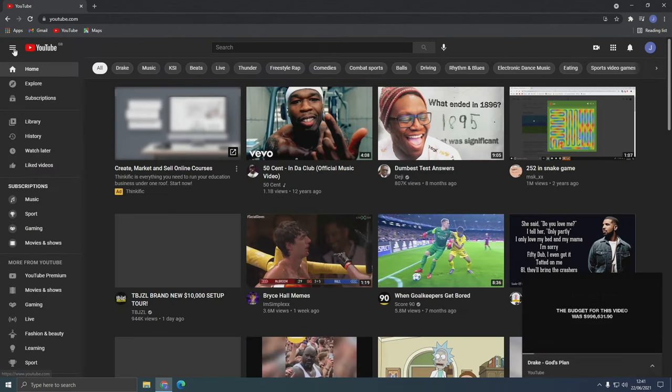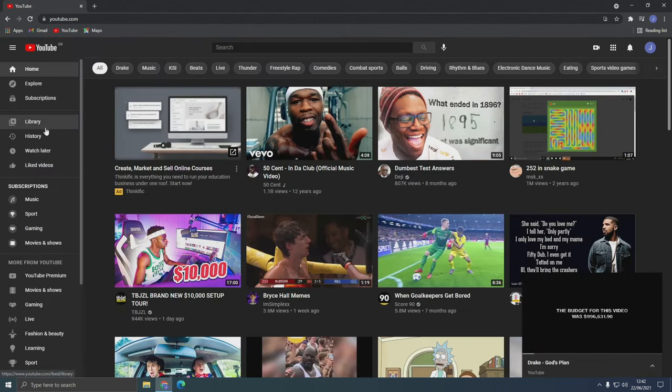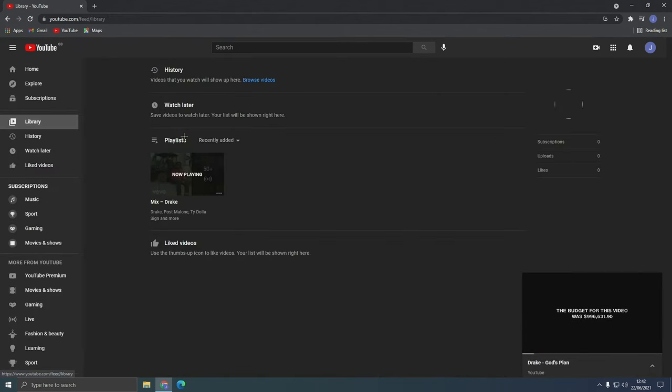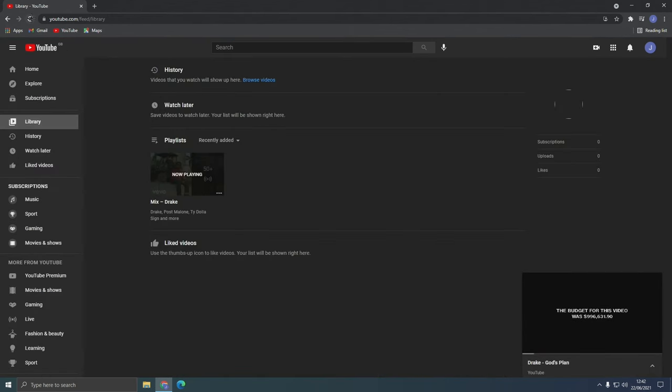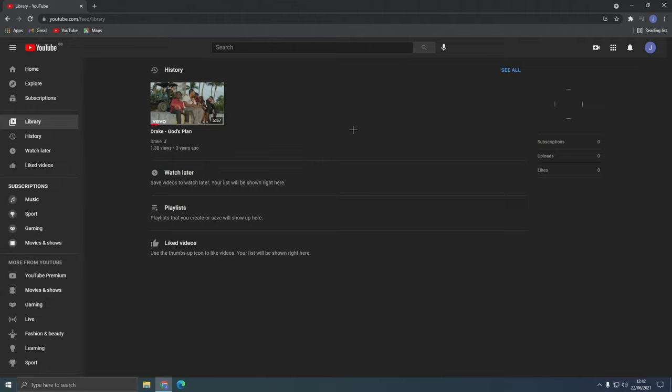Now let's check. And as you can see, it's gone. And that's how you delete a mix on the YouTube app and desktop site.